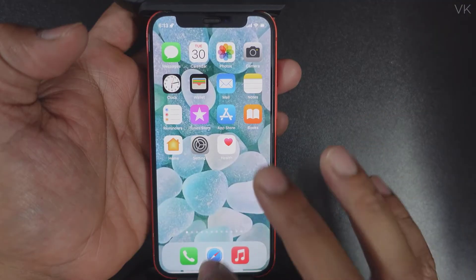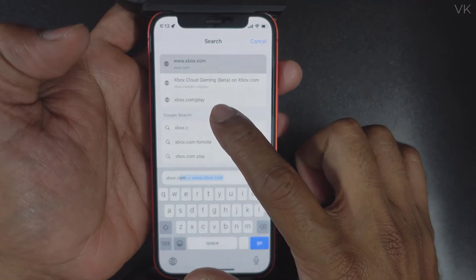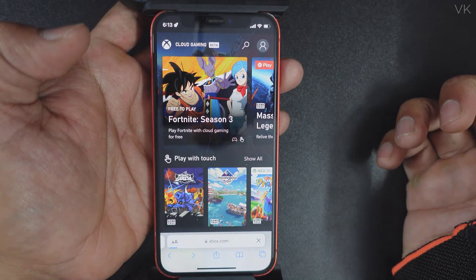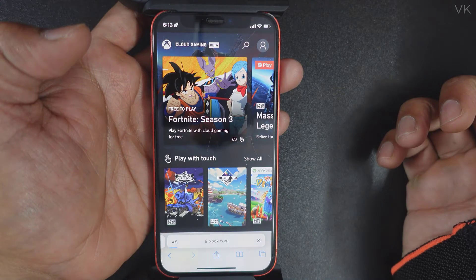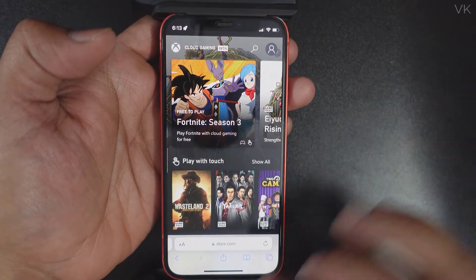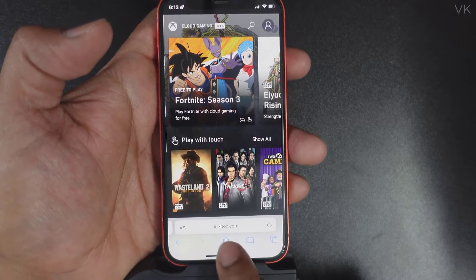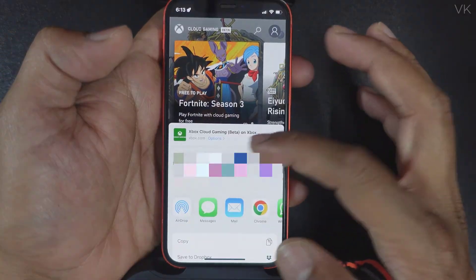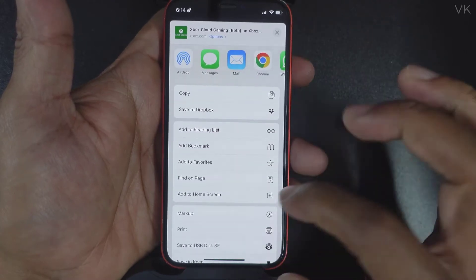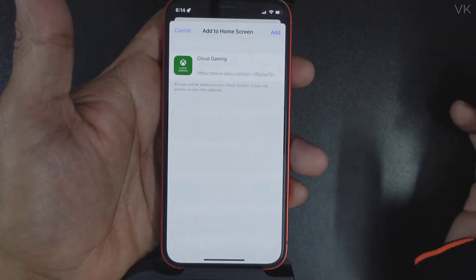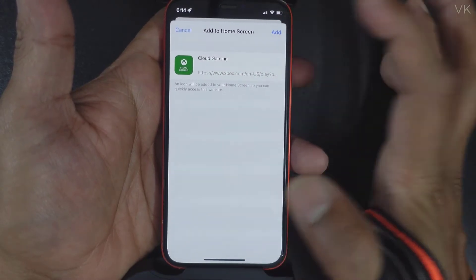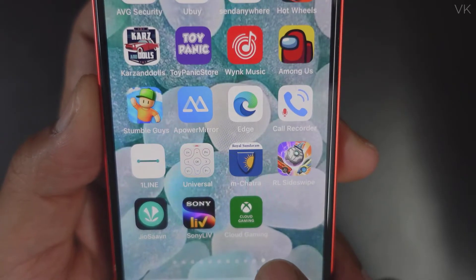On iPhone, simply open the Safari browser and type xbox.com/play, then tap it. To add the app to your home screen, tap the Share button. You'll see 'Xbox Cloud Gaming Beta' — tap 'Add to Home Screen' and confirm by tapping Add.